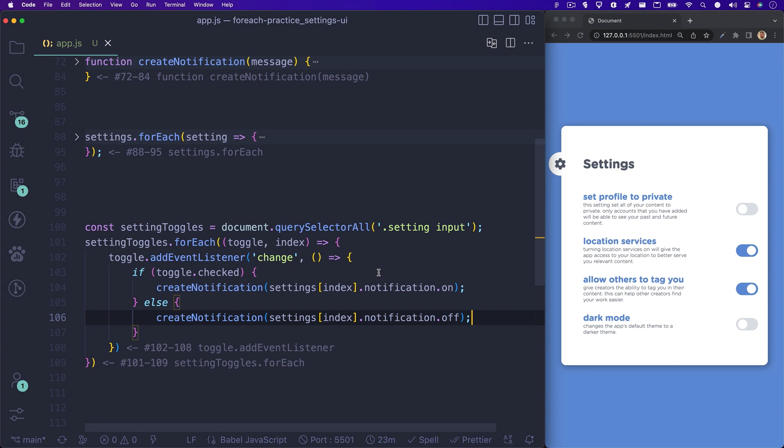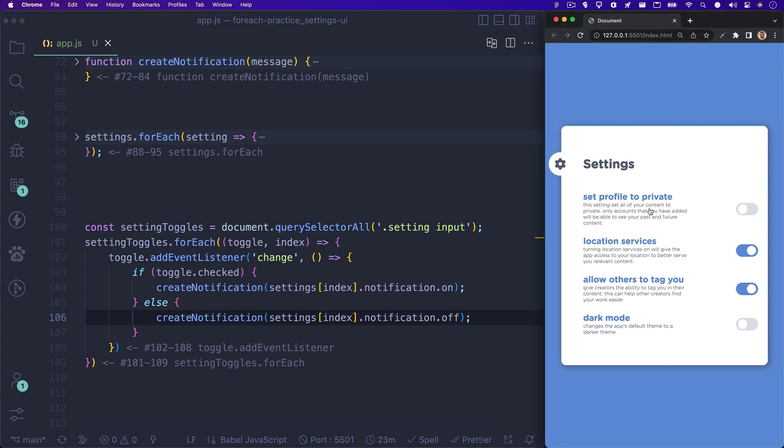In this first condition of our if statement, we are looking for the notification dot on property. In the else portion of our if statement, we are looking for the notification dot off property. Let's now check the browser to see if this all worked. Sweet, when I toggle the setting, the correct setting message appears.